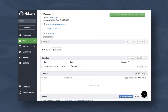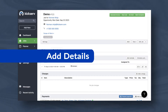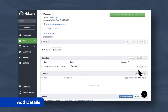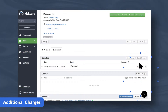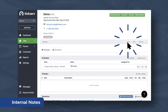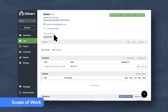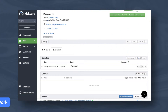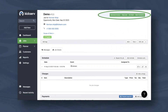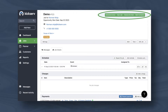Once a job is created, you can add in anything the estimate was missing — think additional charges, internal notes, and the customer-facing scope of work. As the job is scheduled, started, put on hold, or stopped, you'll see the status change as your team works.